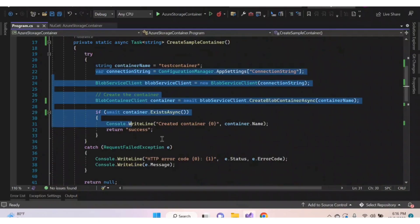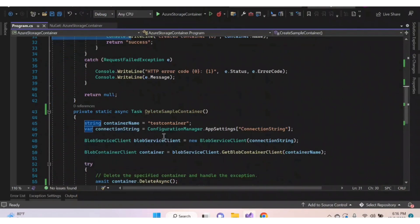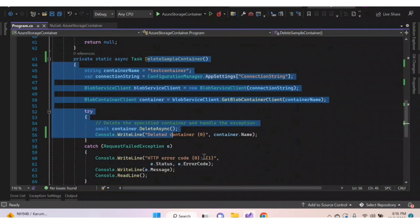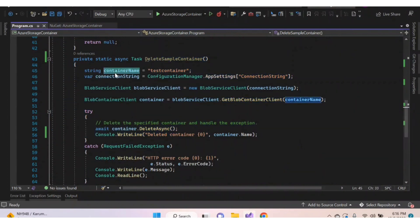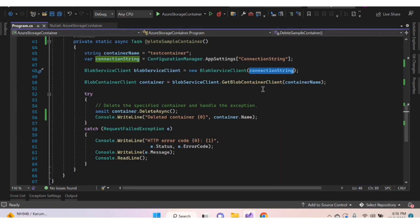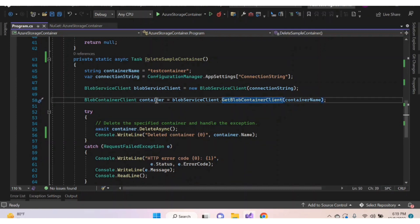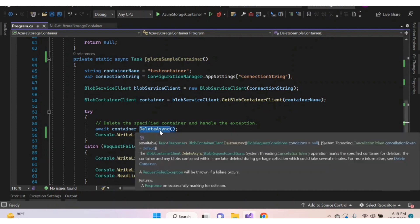Like this, we can also delete a container. Here I've created a sample function for deleting a container, declaring the container name and connection string, creating an object for BlobServiceClient, passing the connection string, and using GetBlobContainerClient to retrieve the container details, then calling the Delete method to delete it.